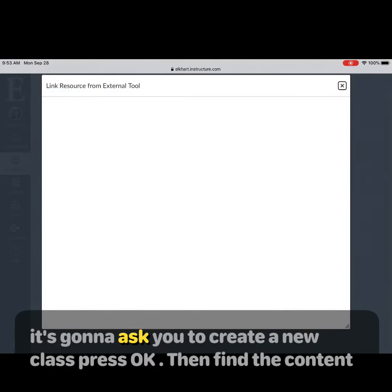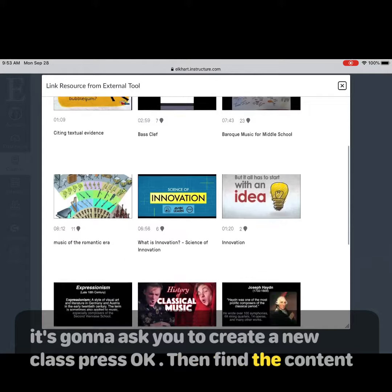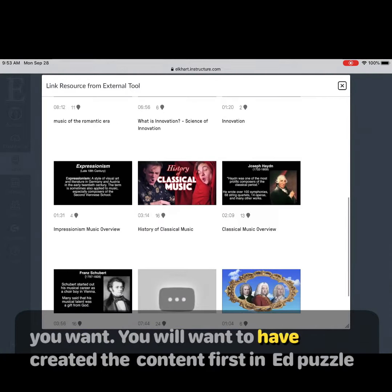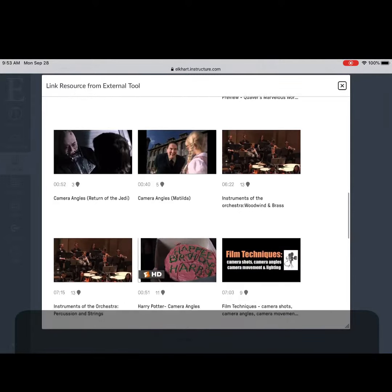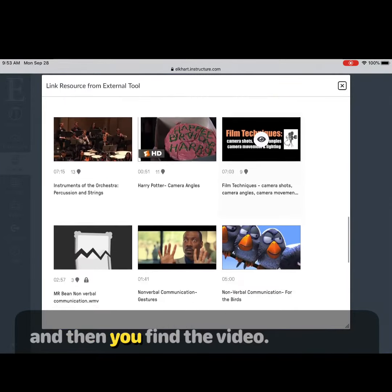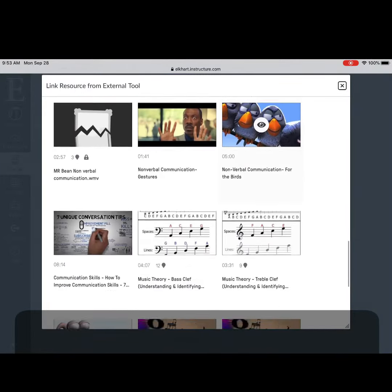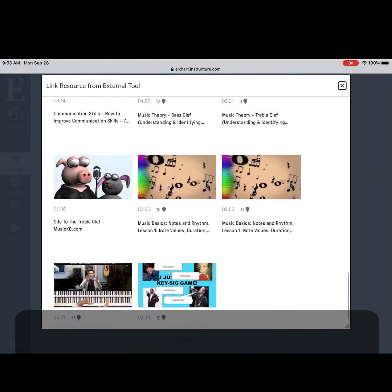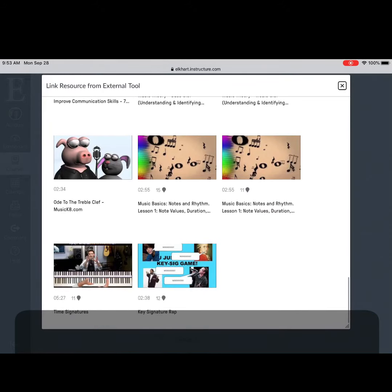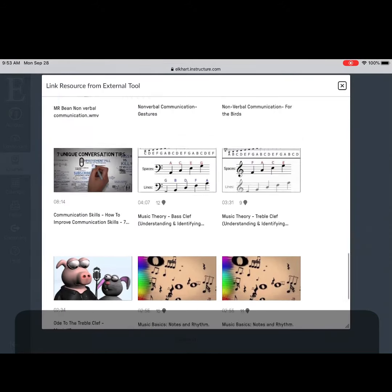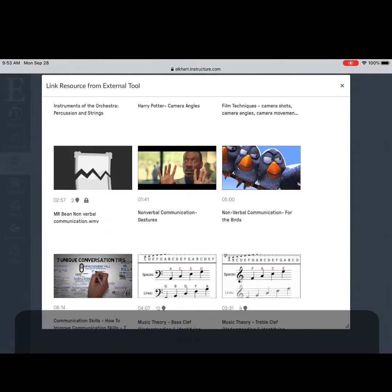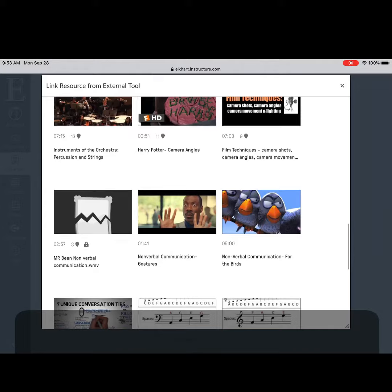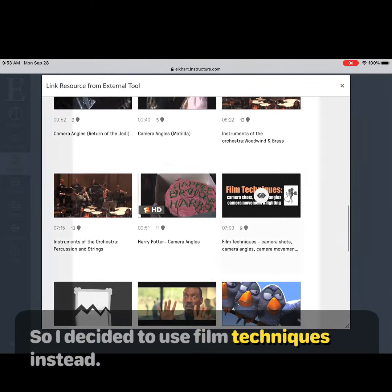It's going to ask you to create a new class — press okay. Then find the content you want. You will want to have created content first in Edpuzzle. Find the video. I was going to use a bird one but I didn't have questions, so I decided to use film techniques instead.